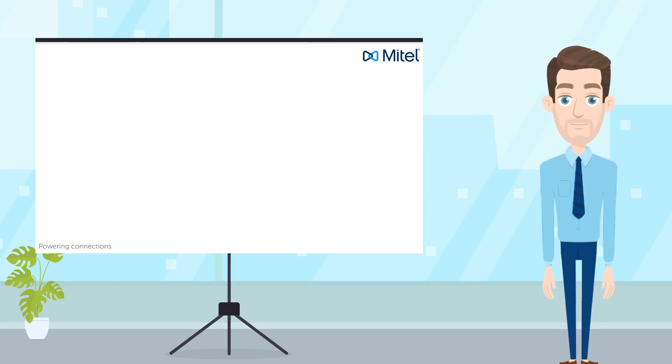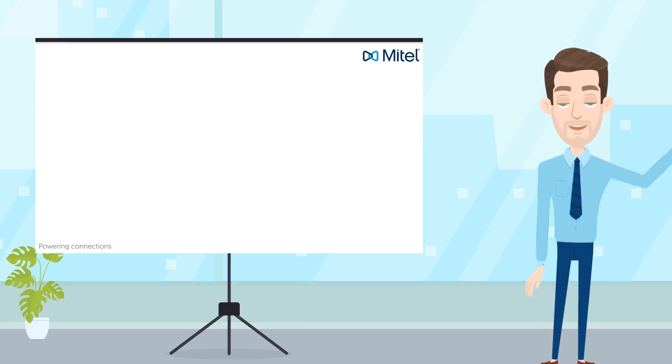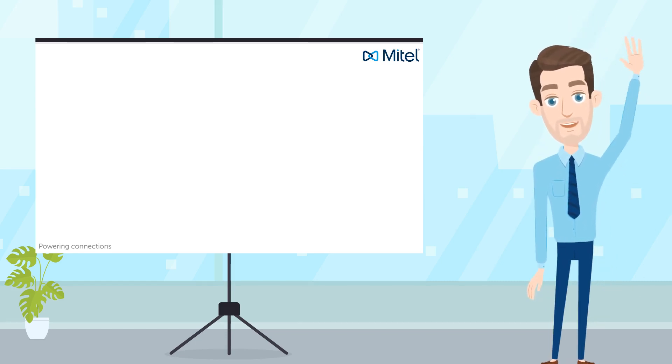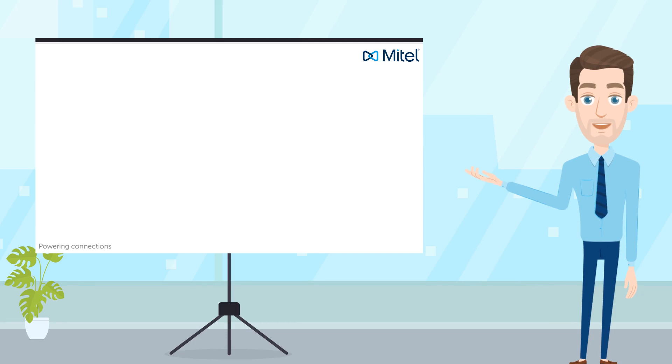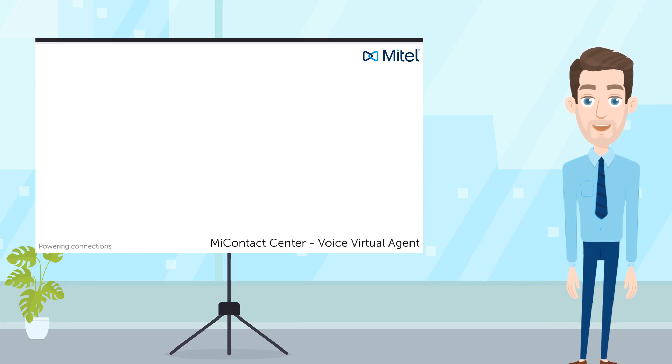Hello everyone, my name is Jack Priest from the UK Professional Services team. In this video, I'll be showing you the MiContact Center voice virtual agent.